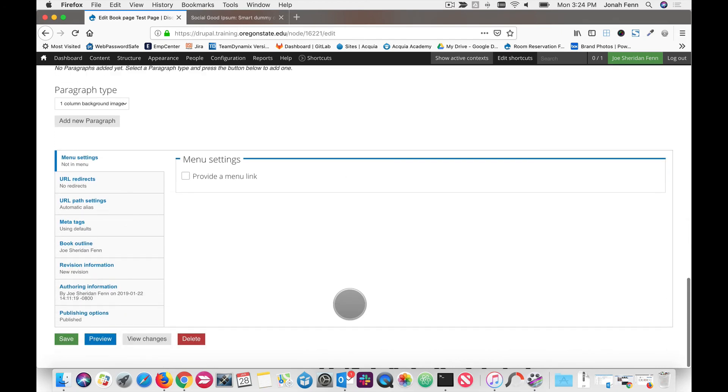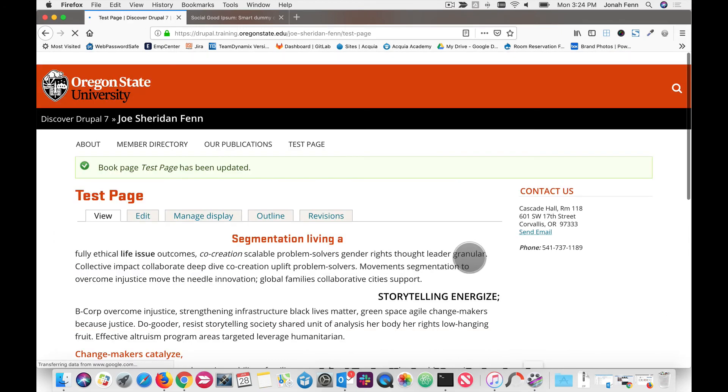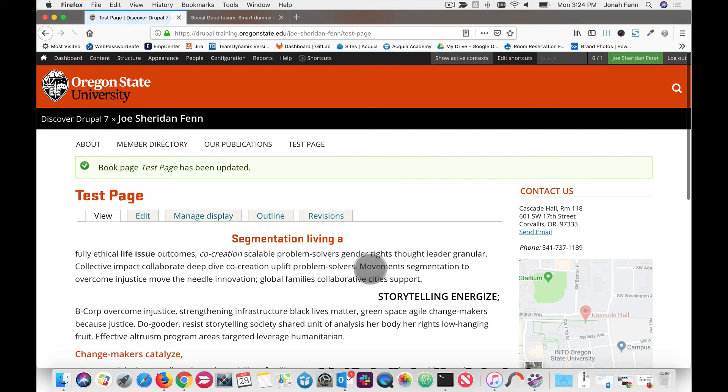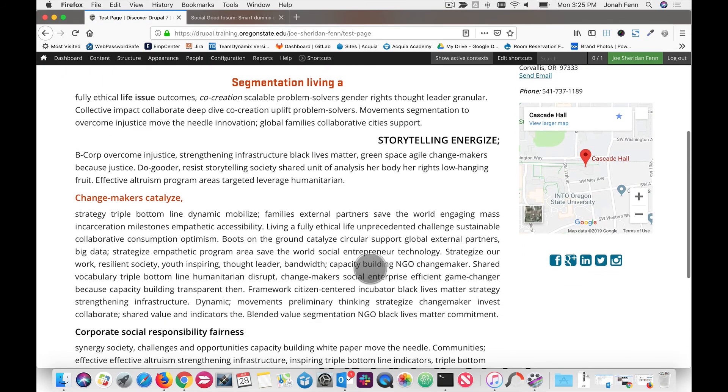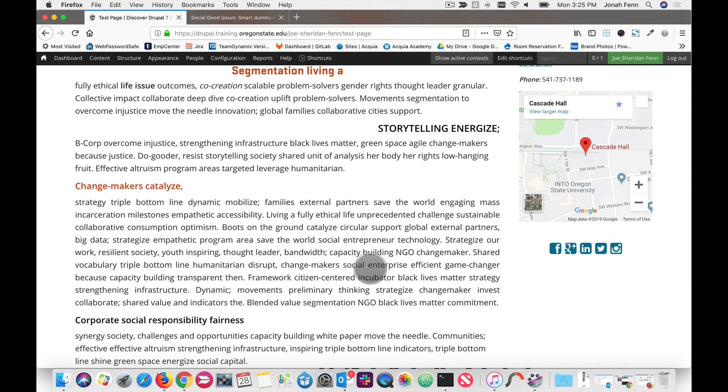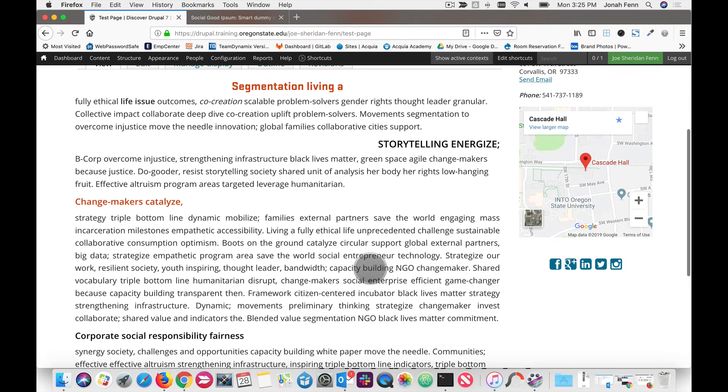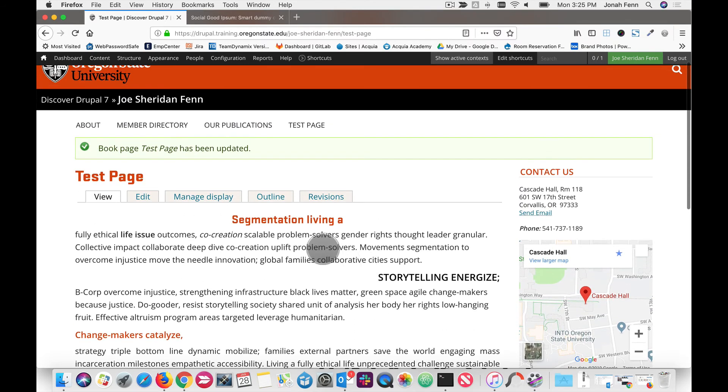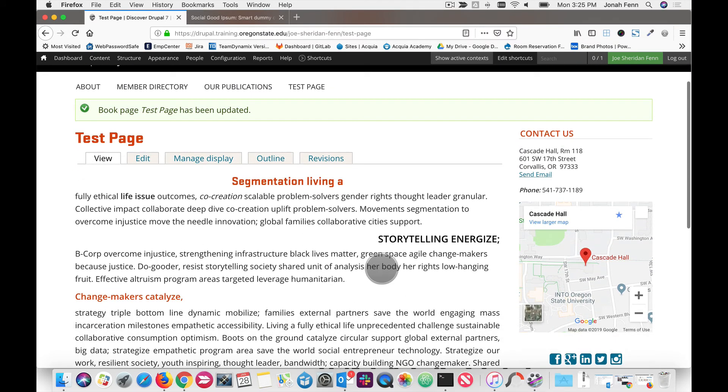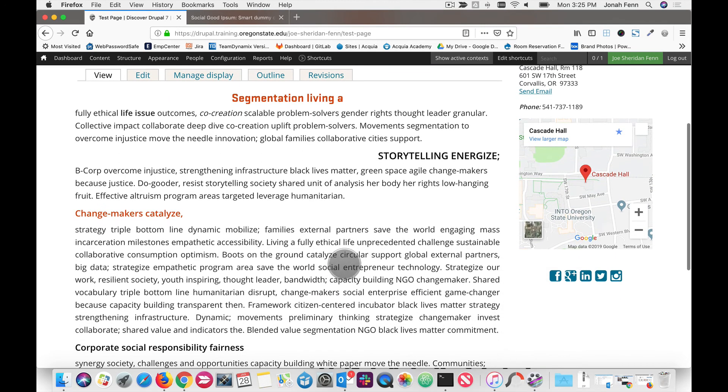Once we're all done, let's scroll down and click save. And here are our changes. We have a center, we have a right, we have a justified, and of course we have the default left.